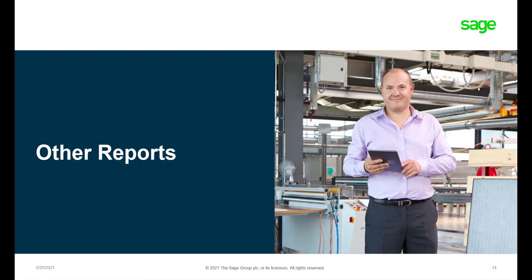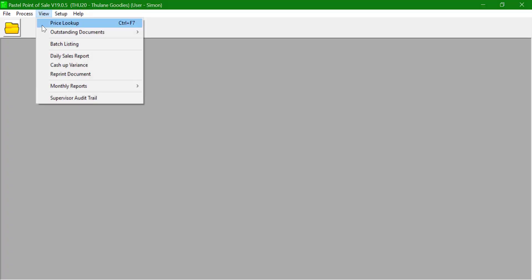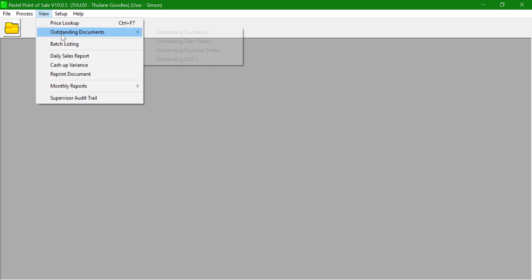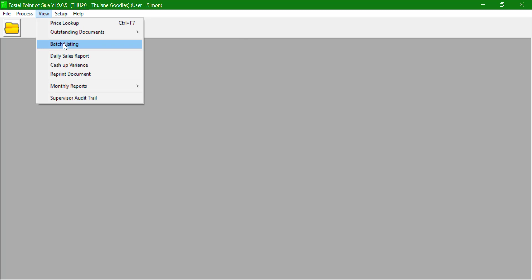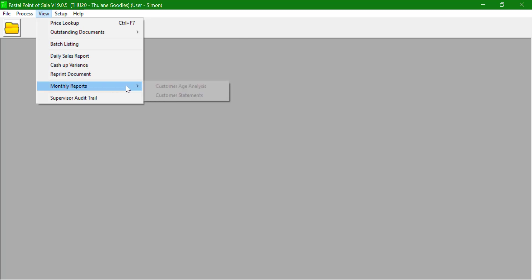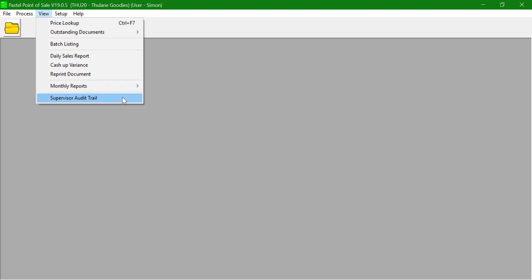In addition to the above mentioned reports, point of sale users have access to the following reports: Outstanding Documents, Batch Listings, Reprint a Processed Document, Customer Age Analysis, Customer Statement, and Supervisor Audit Report.